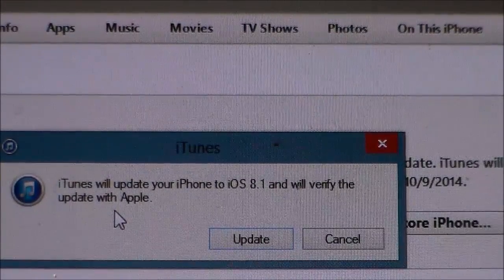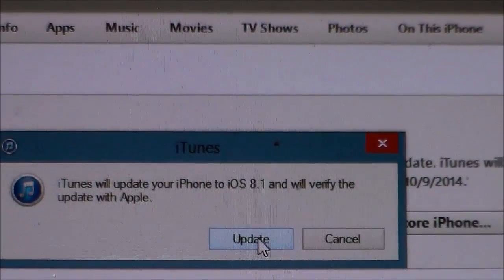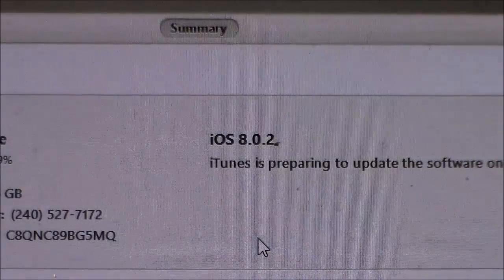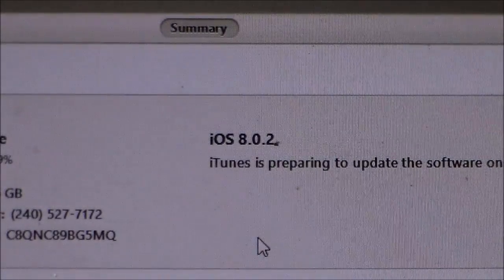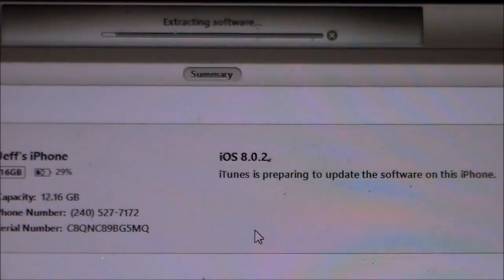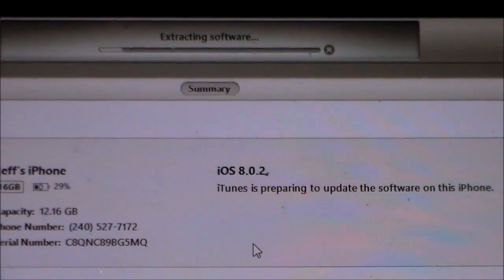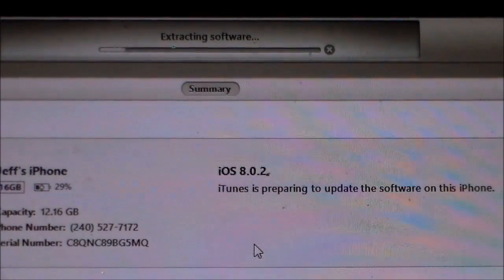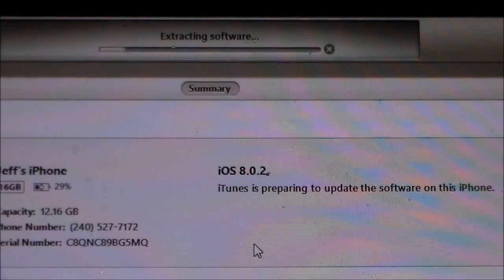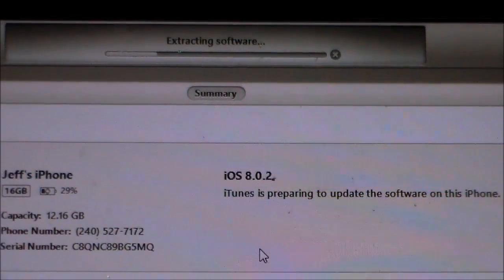Once you find the file, click on it and a message will pop up in iTunes saying it will update your iPhone to iOS 8.1. Keep in mind this is a beta so it may not be fully finished. Go ahead and click 'Update.' You'll see at the top that it says 'Extracting Software,' and once that's finished it'll start moving everything to the device and installing the software, then it should boot right up.